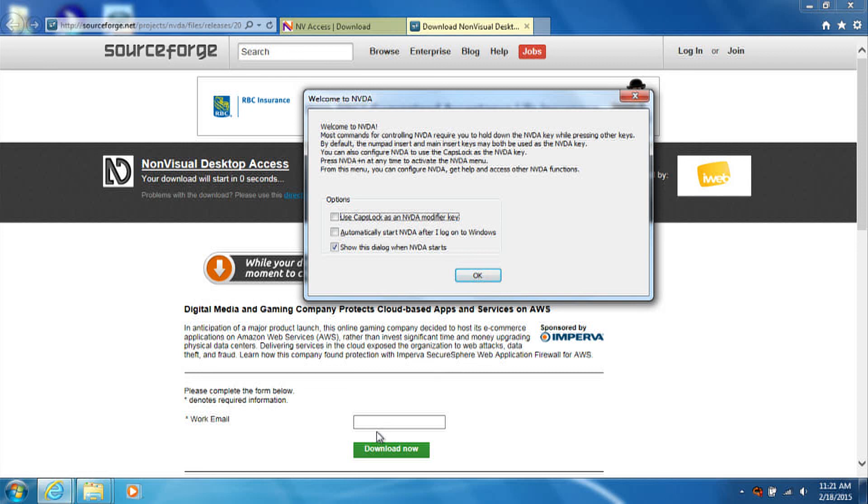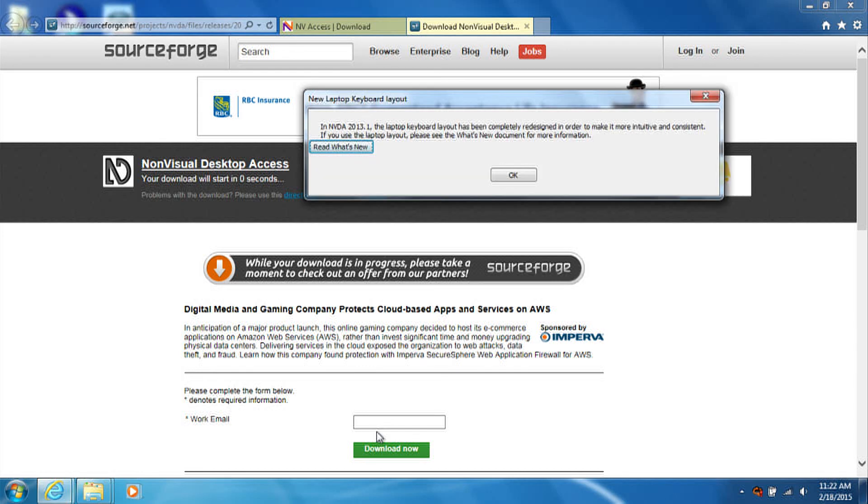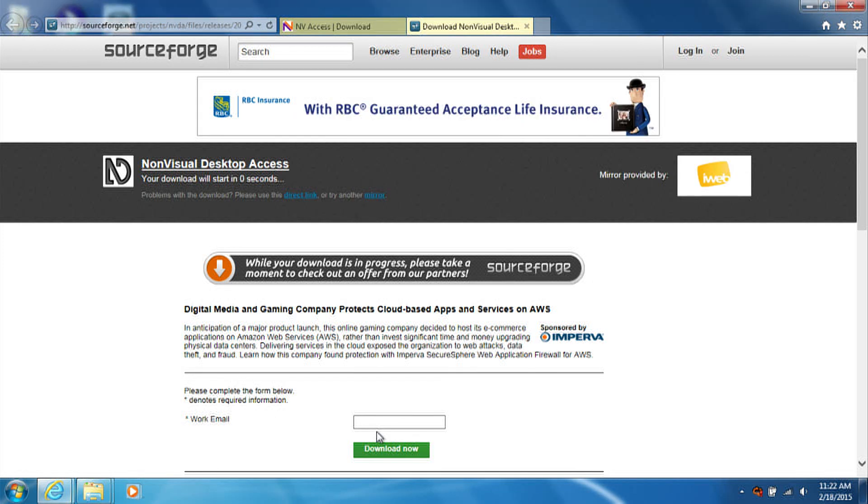If you have everything set the way you like, uncheck this box so this does not come up next time you start. On the next screen regarding the new laptop layout, just tab to the OK button and press spacebar to activate it.